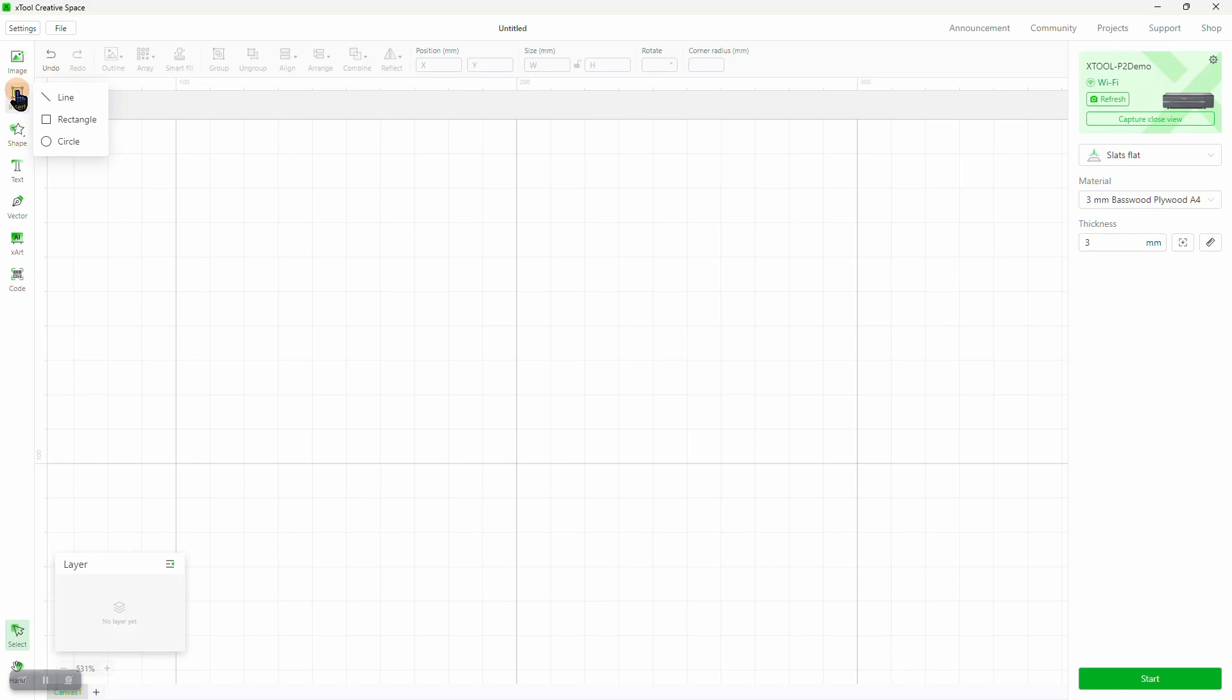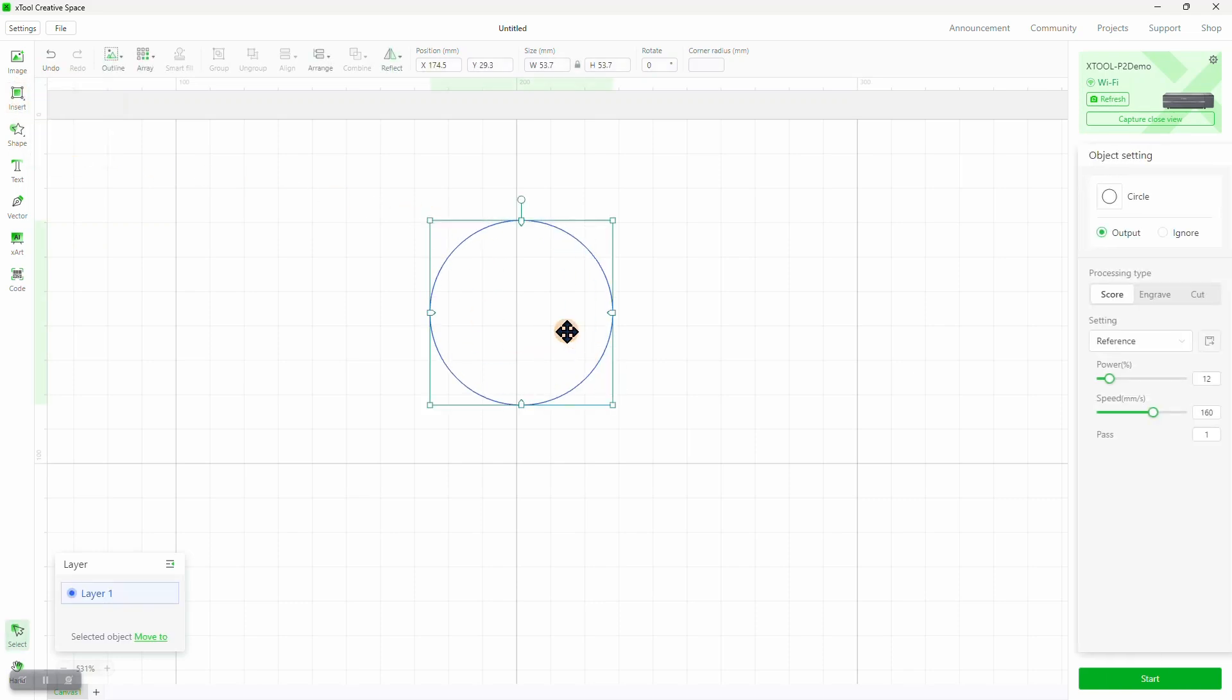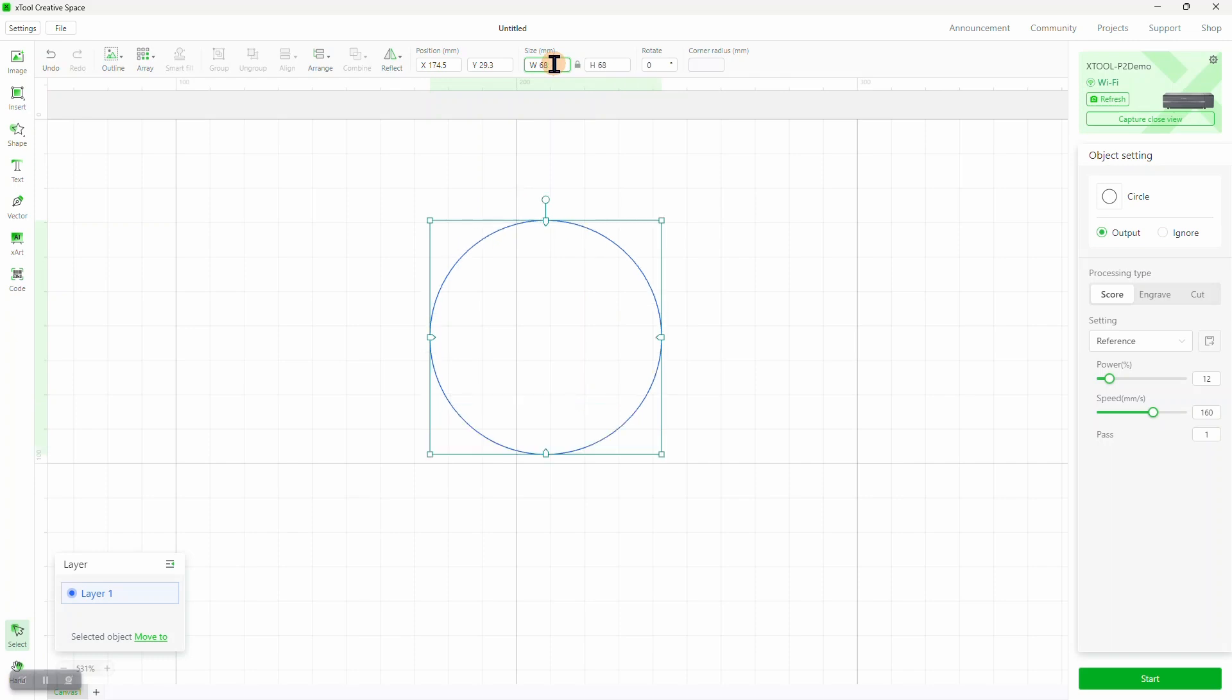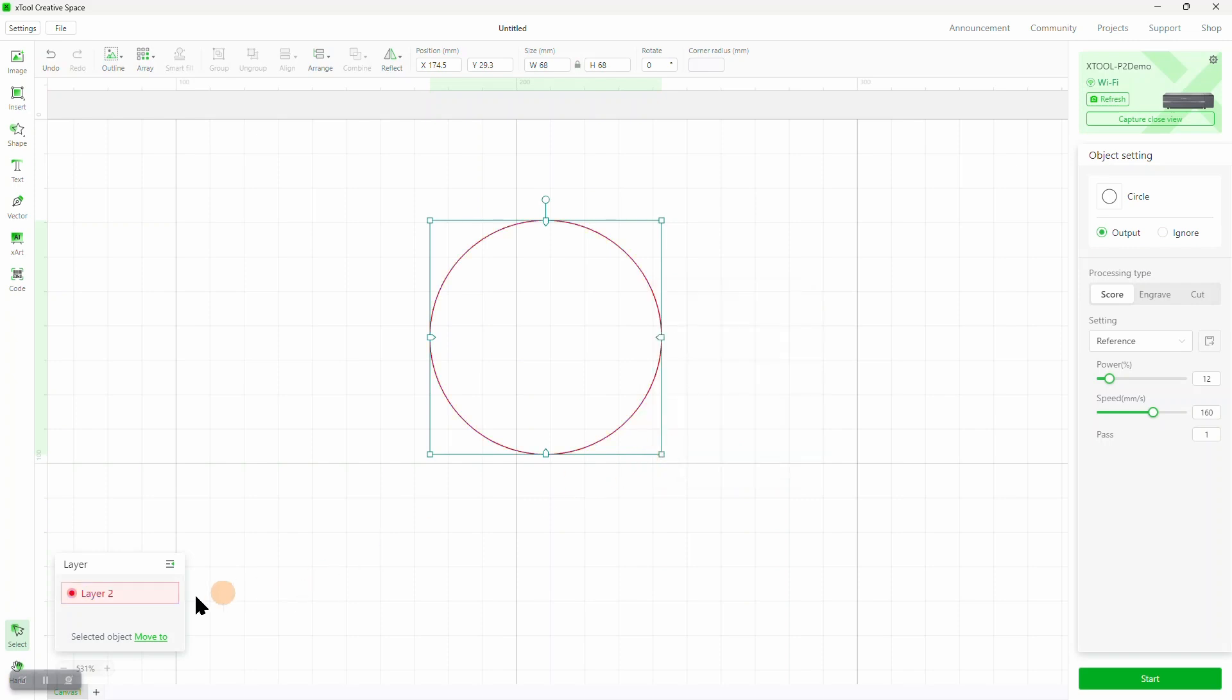Now we'll insert a circle, and then size it. And now we'll assign it to a layer. We like to name the layers to be indicative of what they do. We'll call this one border score. We'll set the object process to score, and use the reference values suggested for this material.